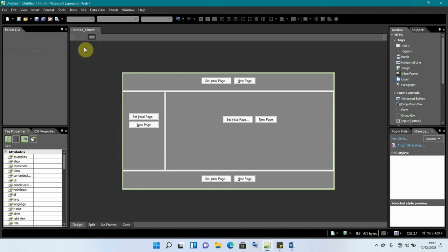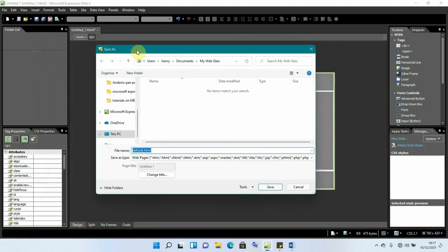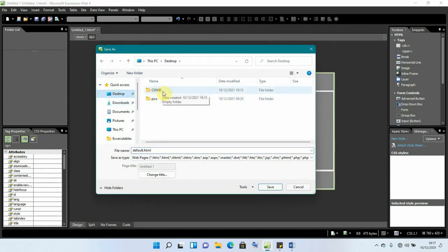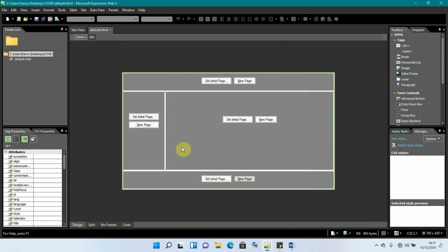Now we're going to save this frame as the default. Click the 'Save' option, navigate to the folder we created on the desktop — the 'covid' folder — open it, and save it as the default. That's our default frame saved.